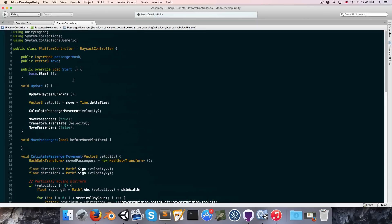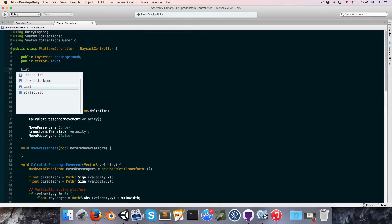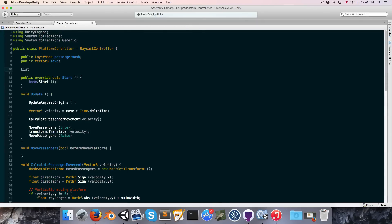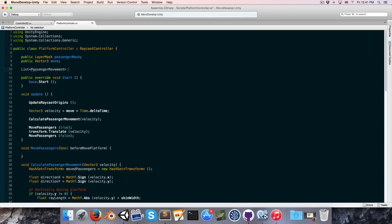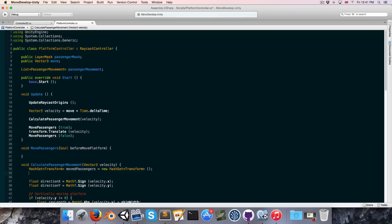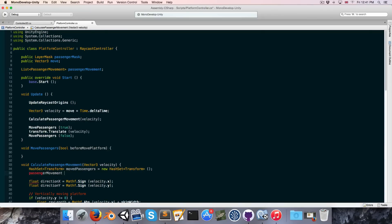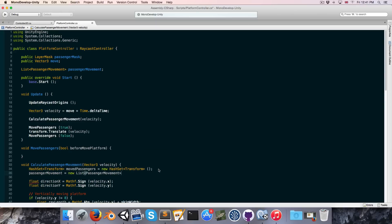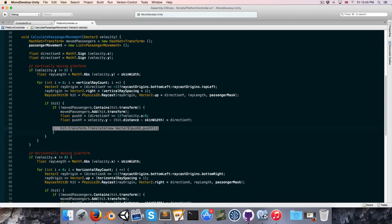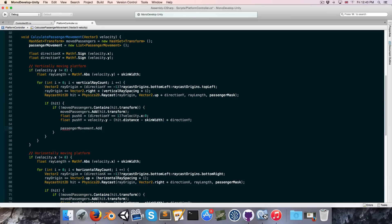So now let's create a list to store all of that in. So list of passenger movement we can just call this our passenger movement. And each time we calculate the passenger movement we want to set passenger movement equal to a new list of passenger movement. So now we want to replace each of these transform.translates with adding a new passenger movement to the passenger movement list. So we can say passenger movement dot add new passenger movement.